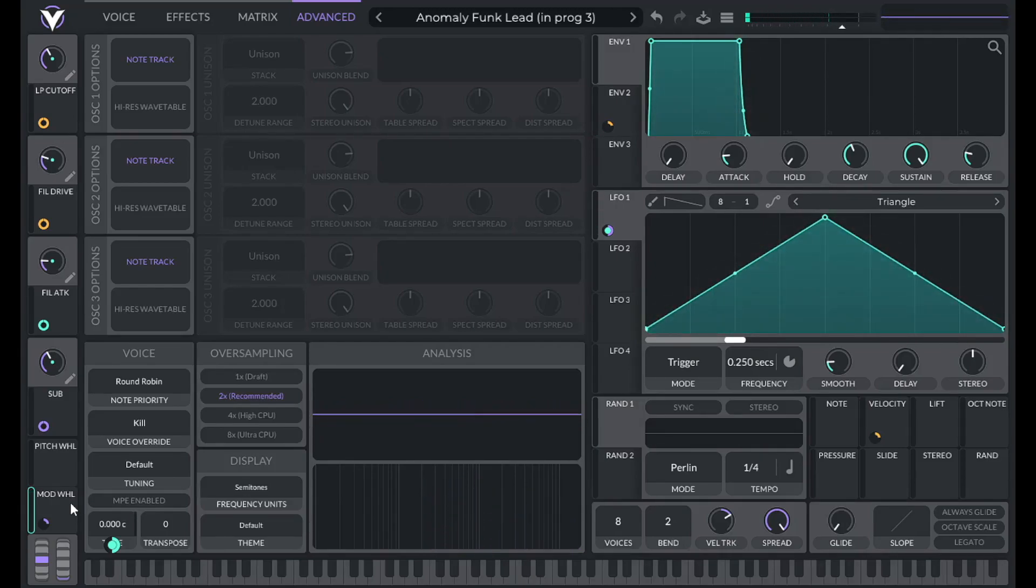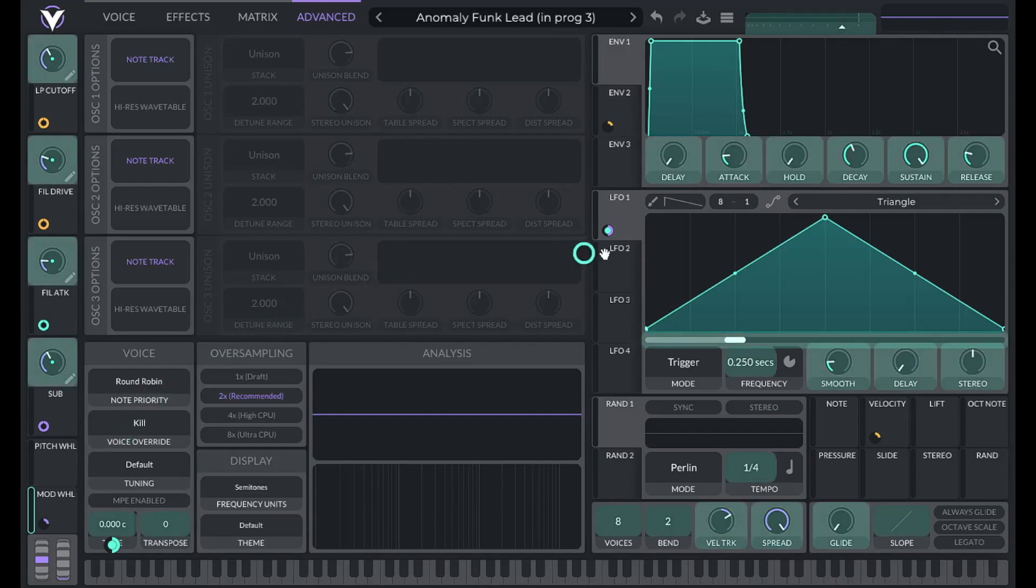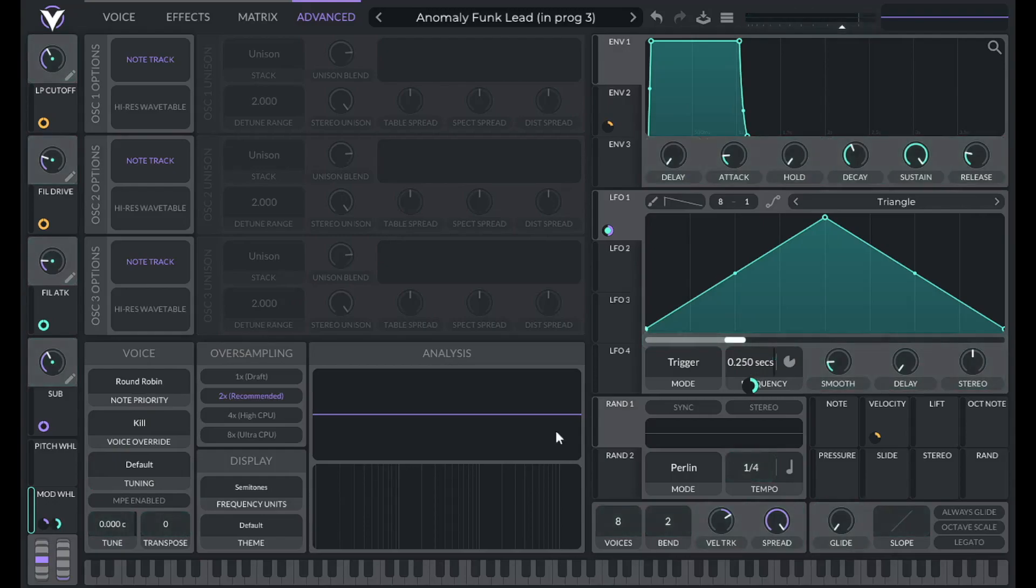Now it's pretty wide and a little bit slow for a vibrato. So another thing I can do is control the frequency of LFO 1 with the mod wheel as well. So drag over mod wheel over to the frequency. And let's lower this to 0.04.